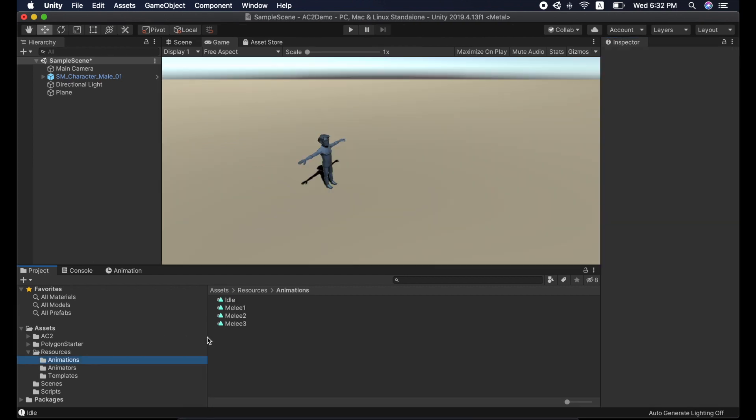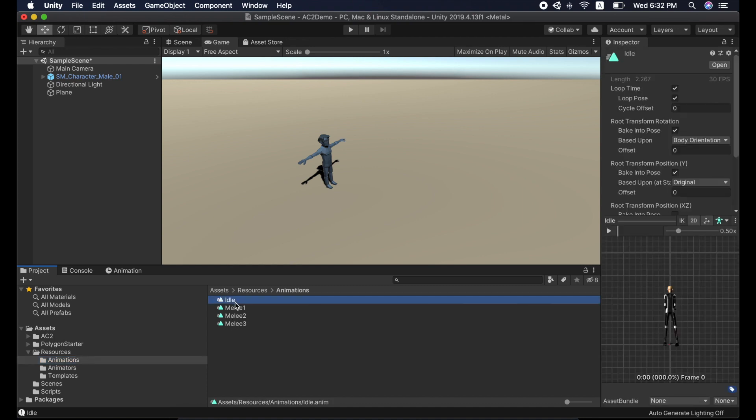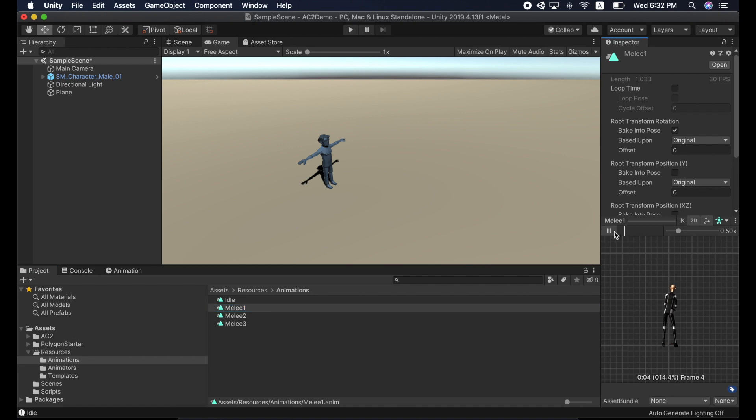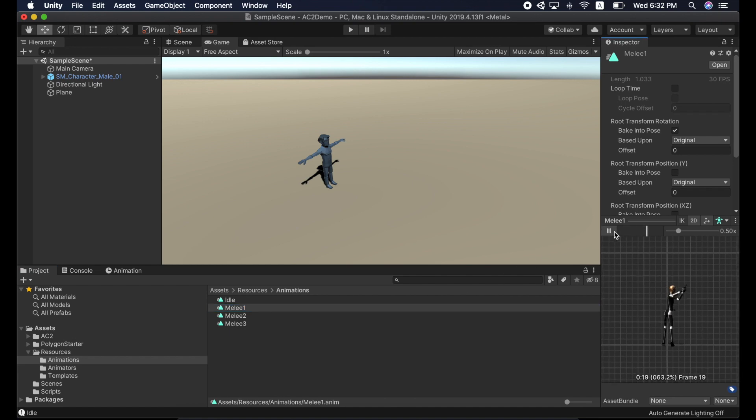Following the steps, I have animations for four states. They are idle, melee1, melee2, and melee3.